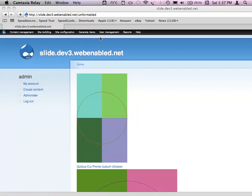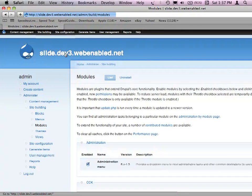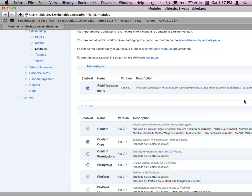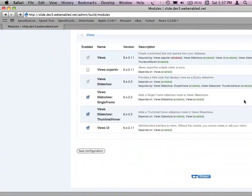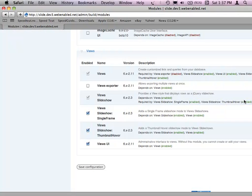The first thing is we enable the module. A lot of questions I get are: I enable View Slideshow and I see nothing. The reason for that is View Slideshow by itself doesn't do anything — it provides an API for others to hook into and add different rotators. So when you enable View Slideshow, you have to enable it plus one of the additional modules. Right now we have Single Frame and Thumbnail Helper, which come with View Slideshow itself. Most people use Single Frame — it's the simplest. Thumbnail Hover has a bit more fancy options.